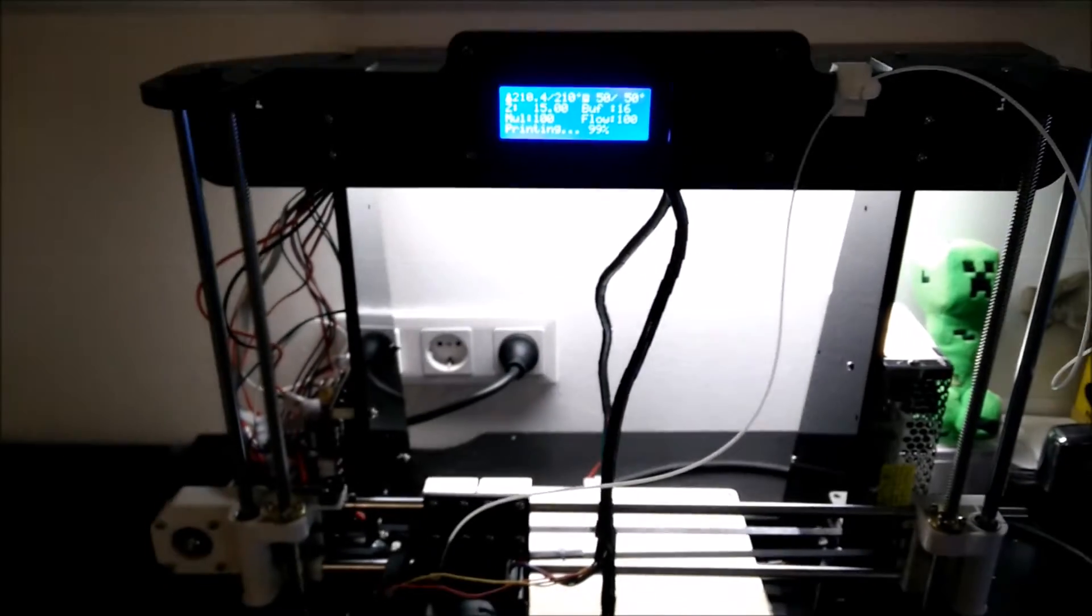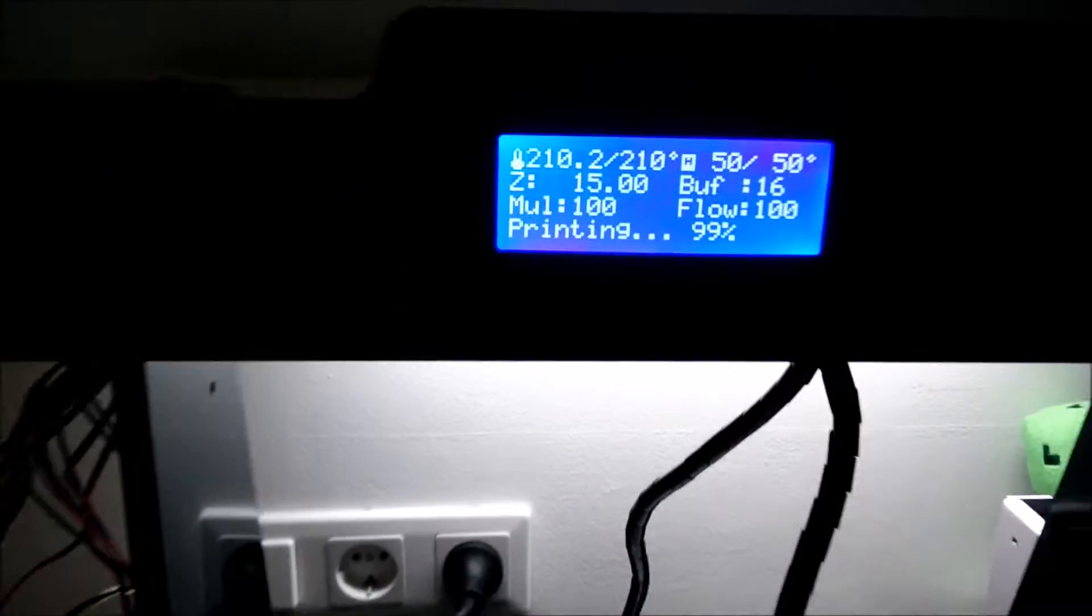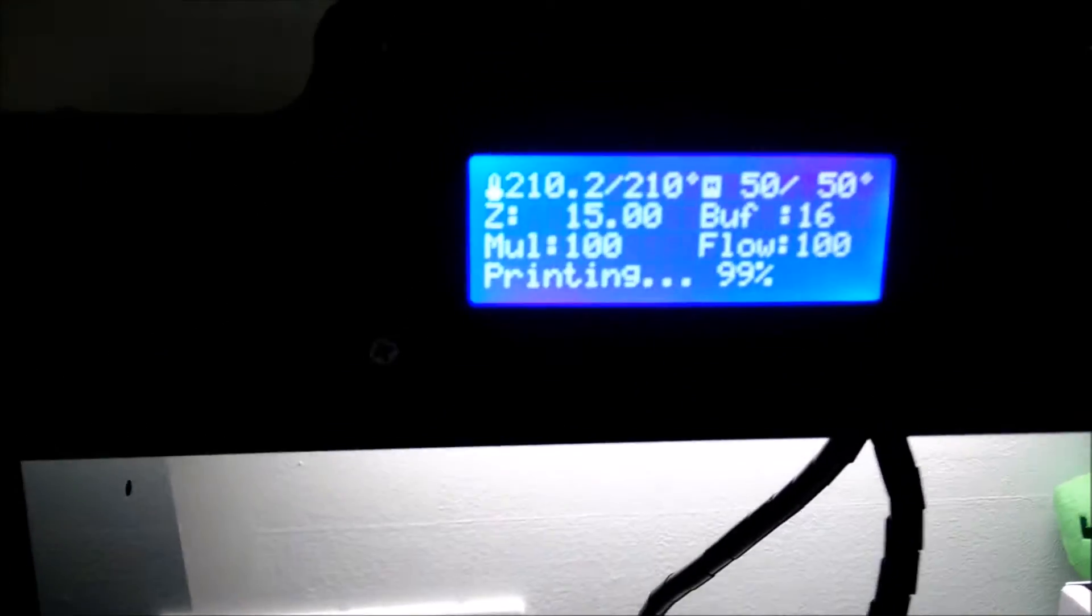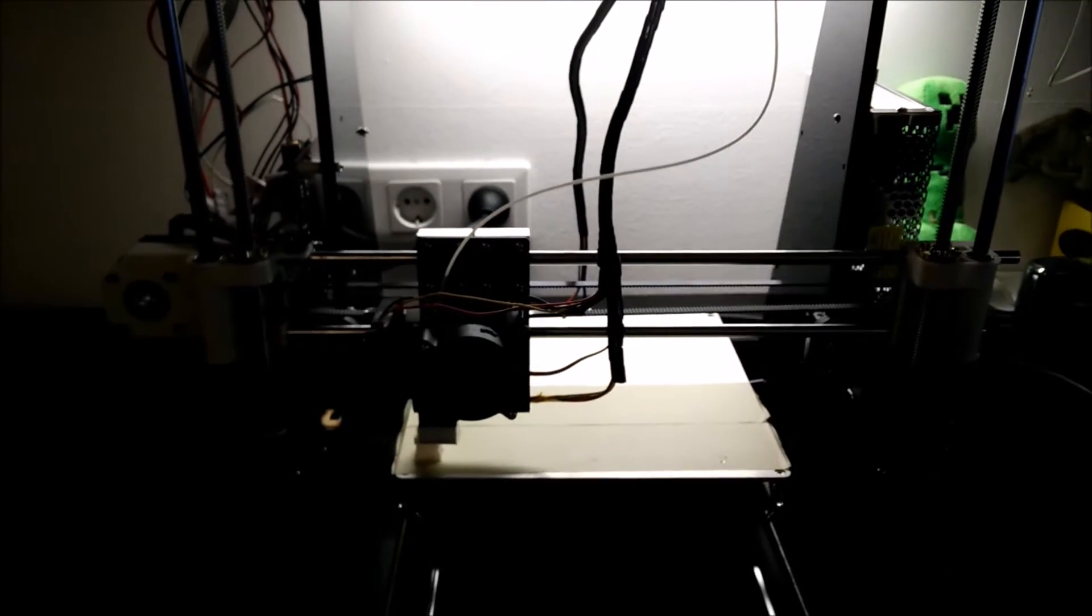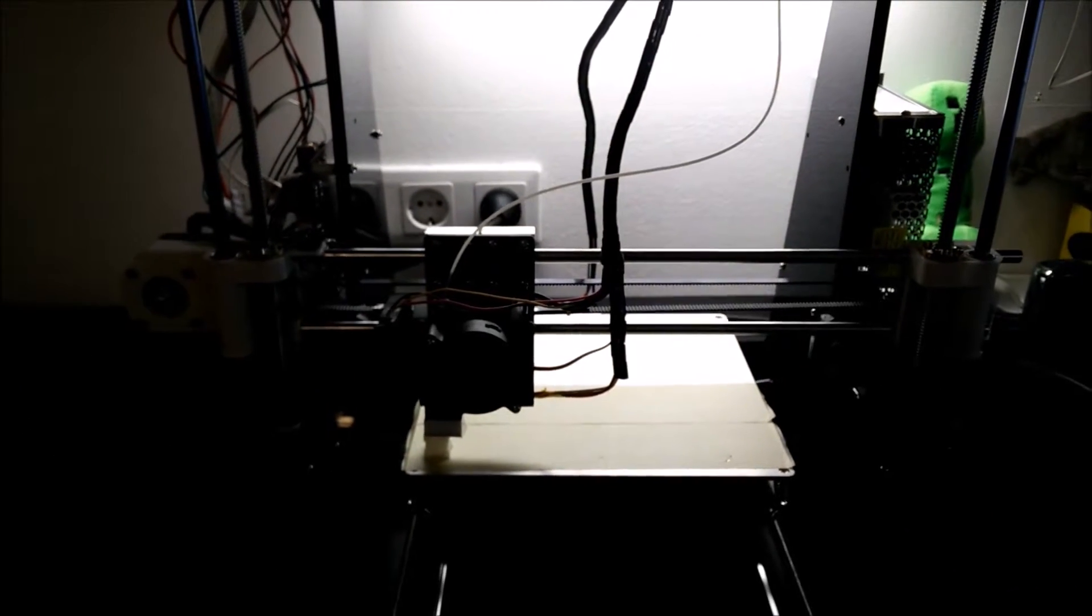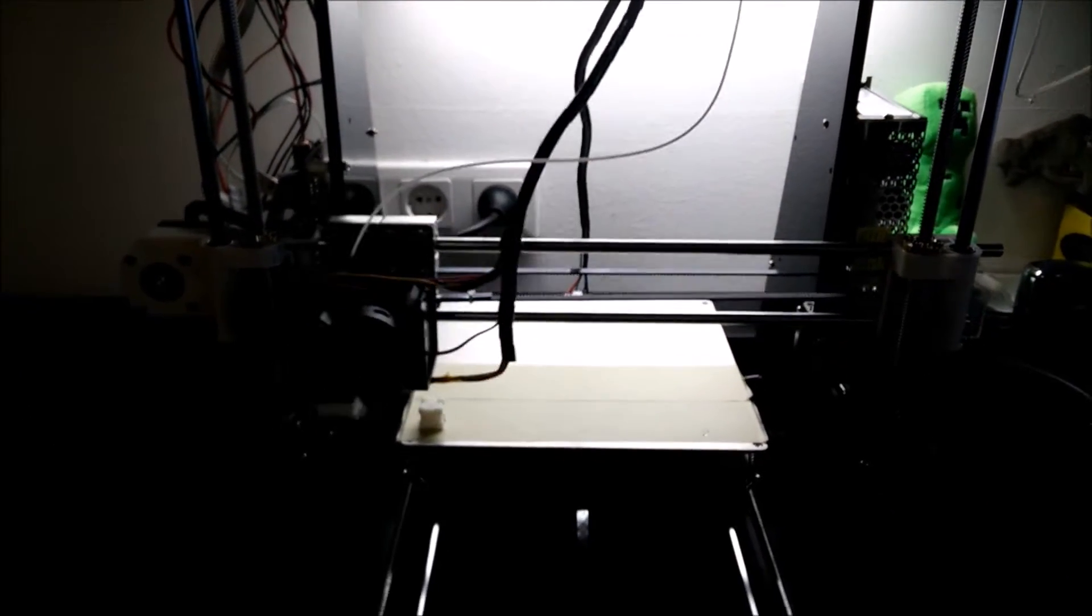The printer looks like it's going to finish its job. So 99% and it's about to finish now.